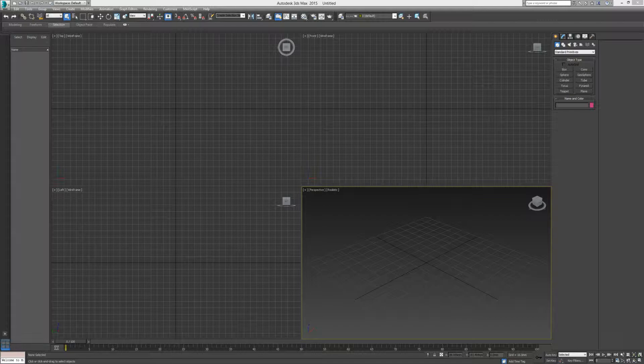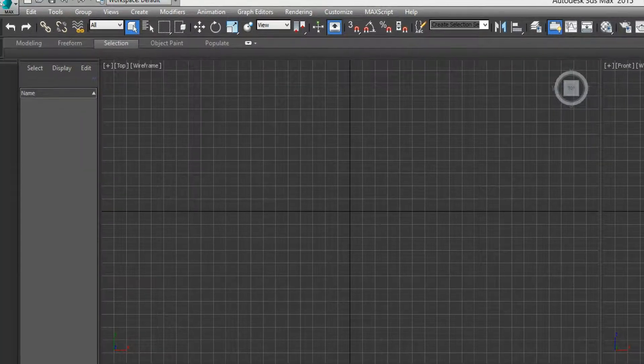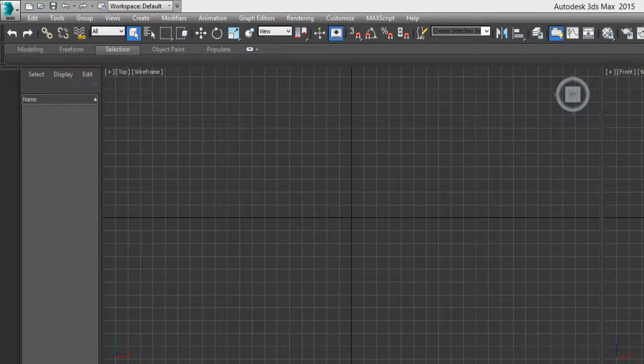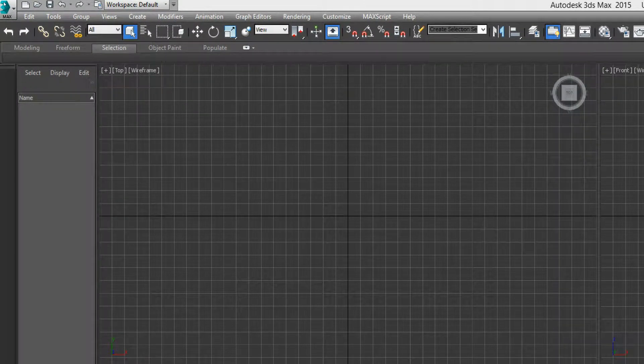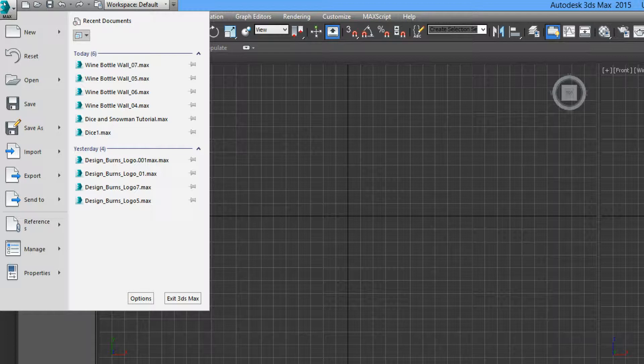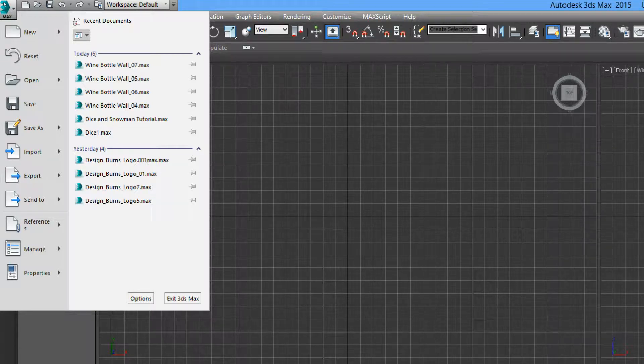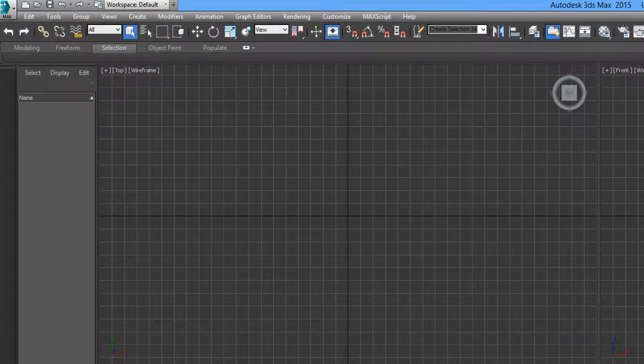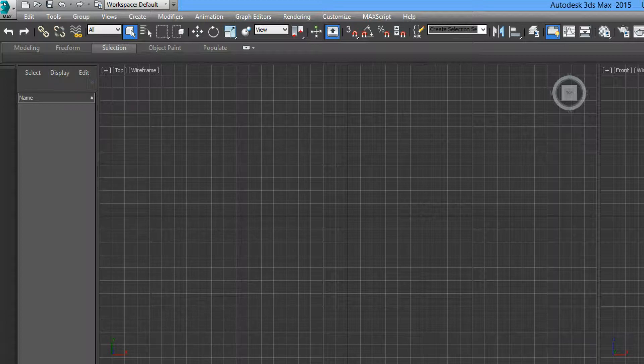So to start off, let's go up here to the very top left and you can see that the file button has been replaced by the 3ds Max application button. But here we can open, save, import and export our files. So we can manage the files in the same manner as the file button.